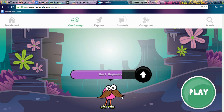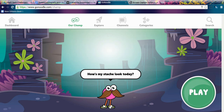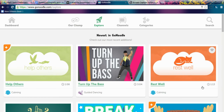When you go into fourth grade it shows you your avatar — your GoNoodle champ. This is Bart Reynolds — love the mustache! Bart Reynolds is our little person. You would go over here to this play button, and you can also go to categories, channels, or explore.